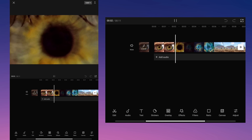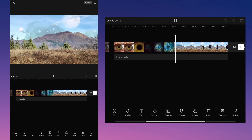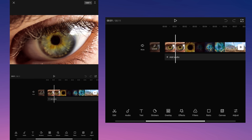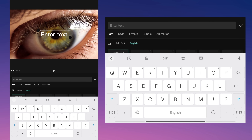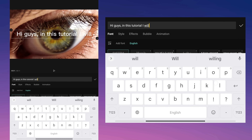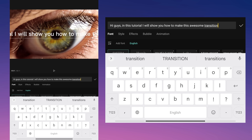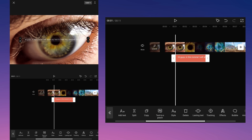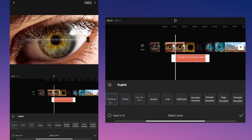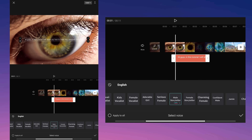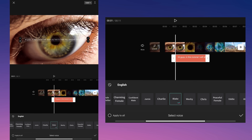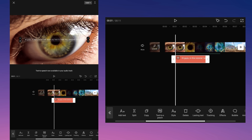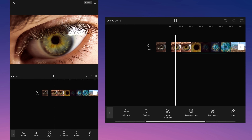In this part of the video I will show you how to use the new text-to-speech tool. First add the text you want. Now tap on the text-to-speech tool and choose one of the many voices that you like. When you choose a voice, save the change and the program will immediately turn text into speech. After that, if you want, you can remove the text.